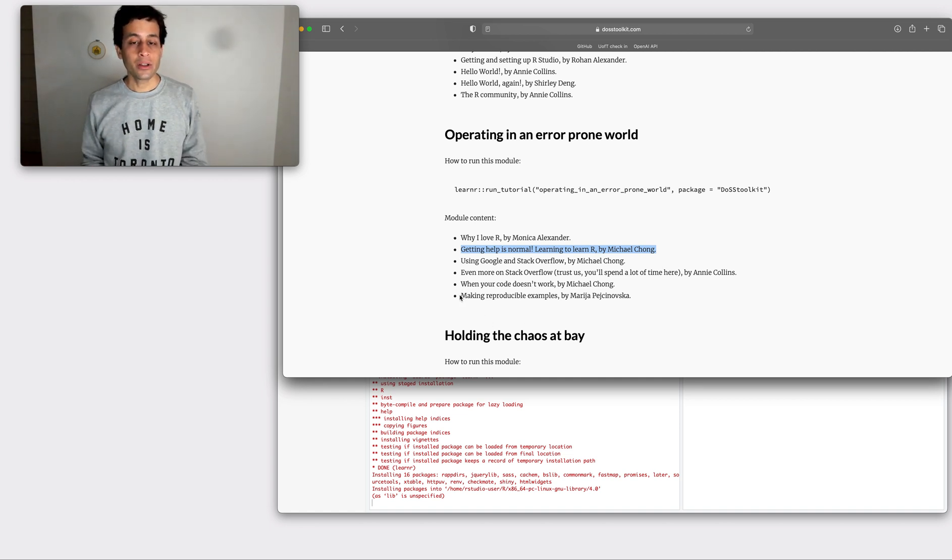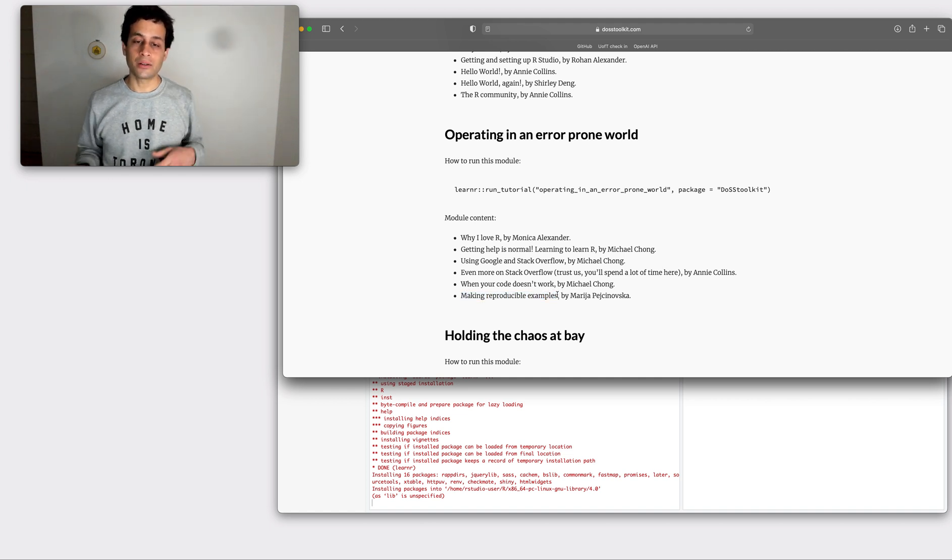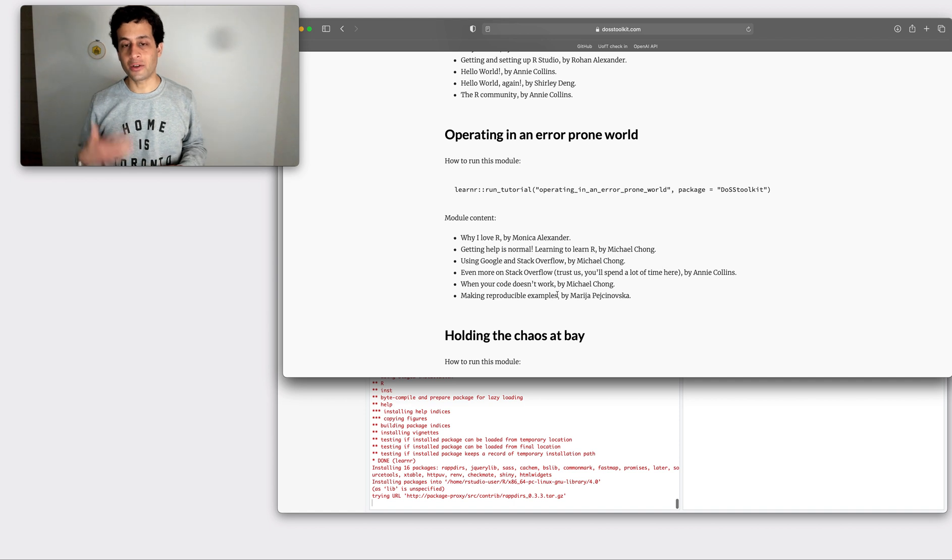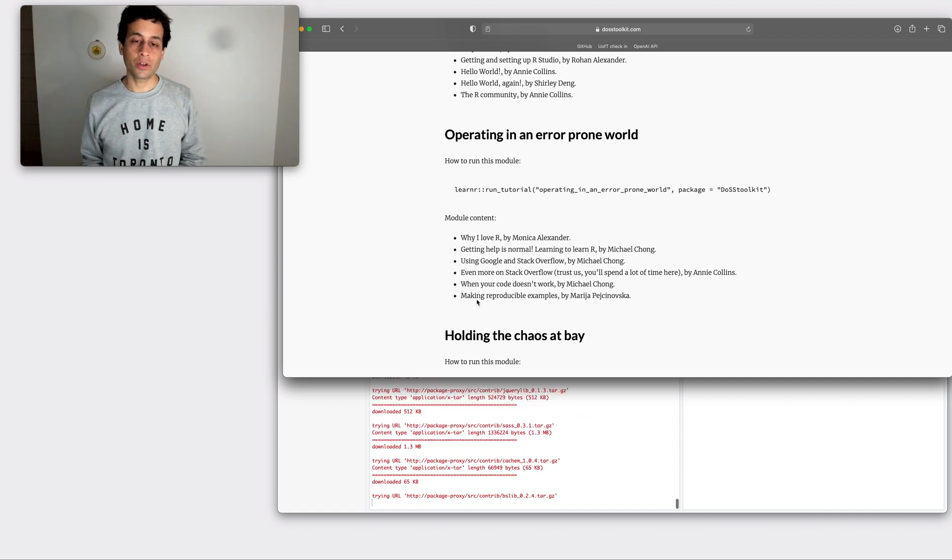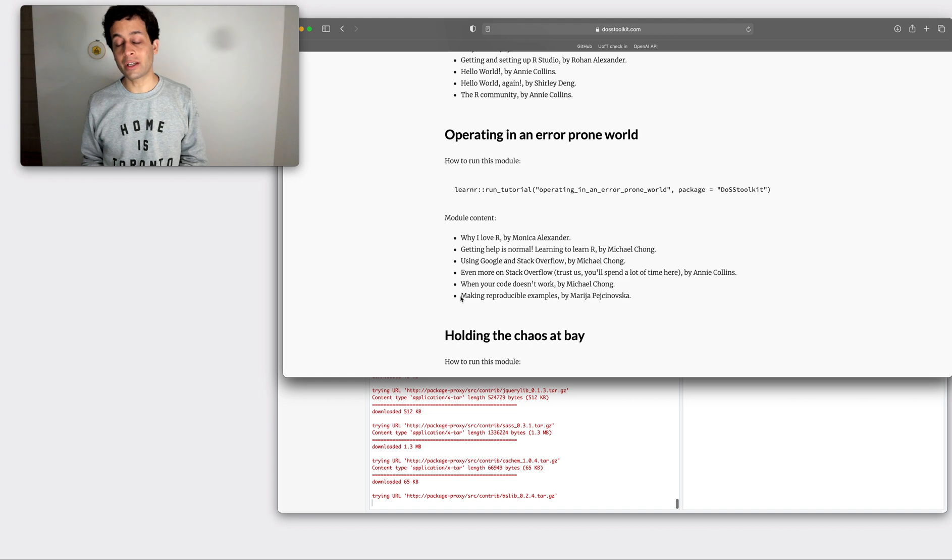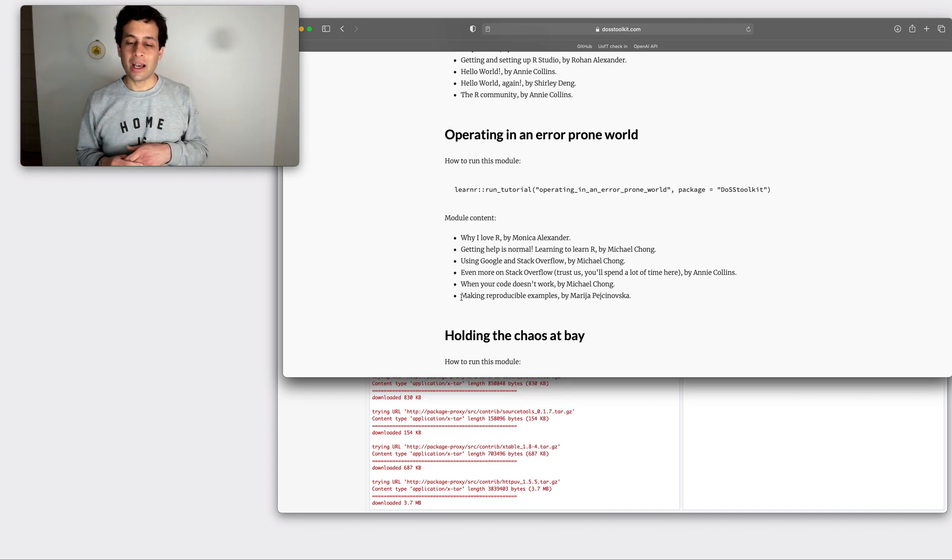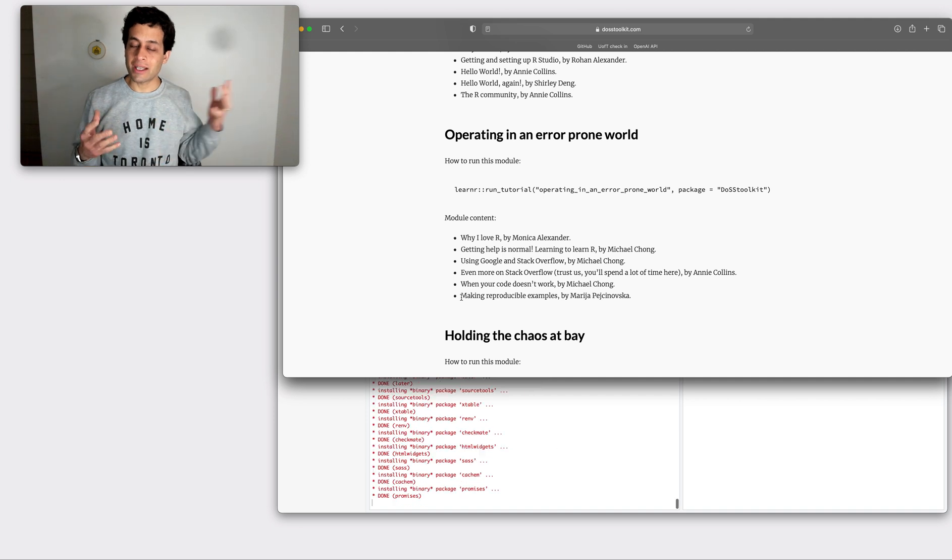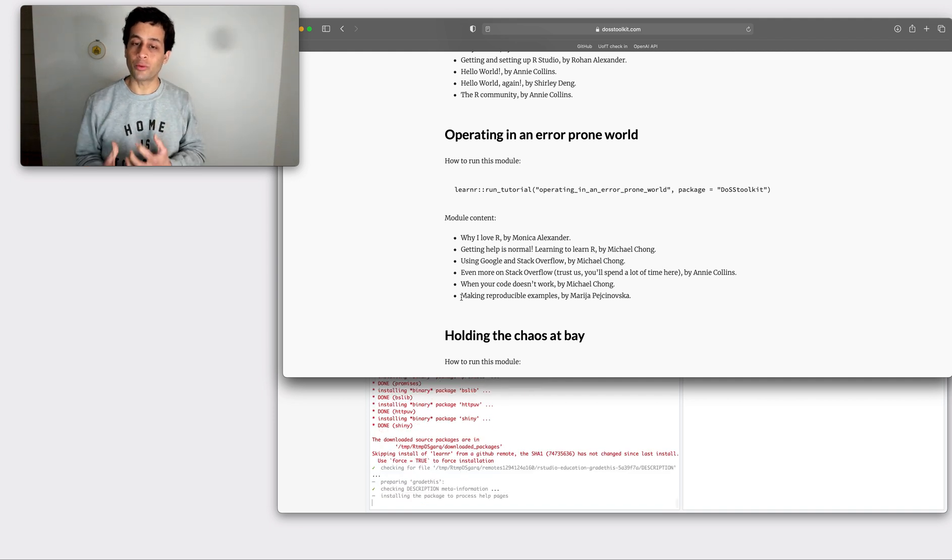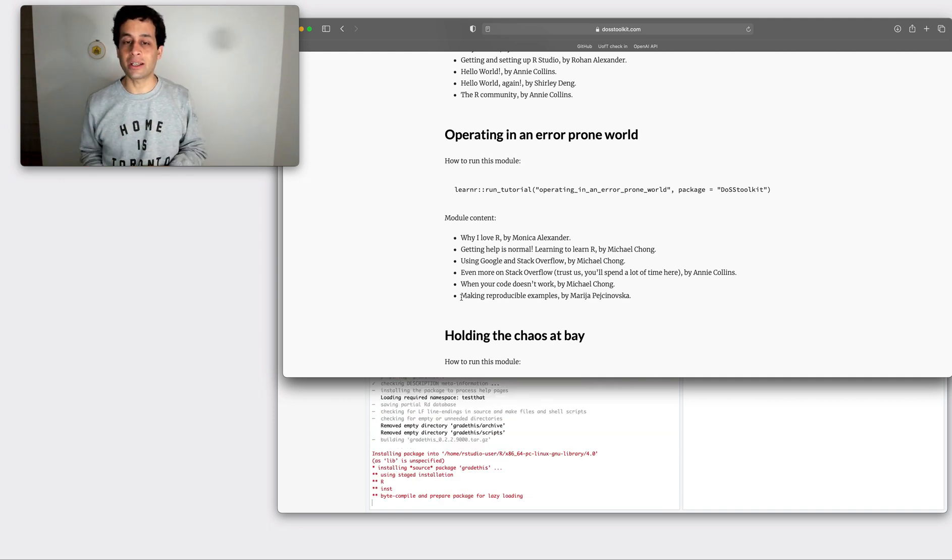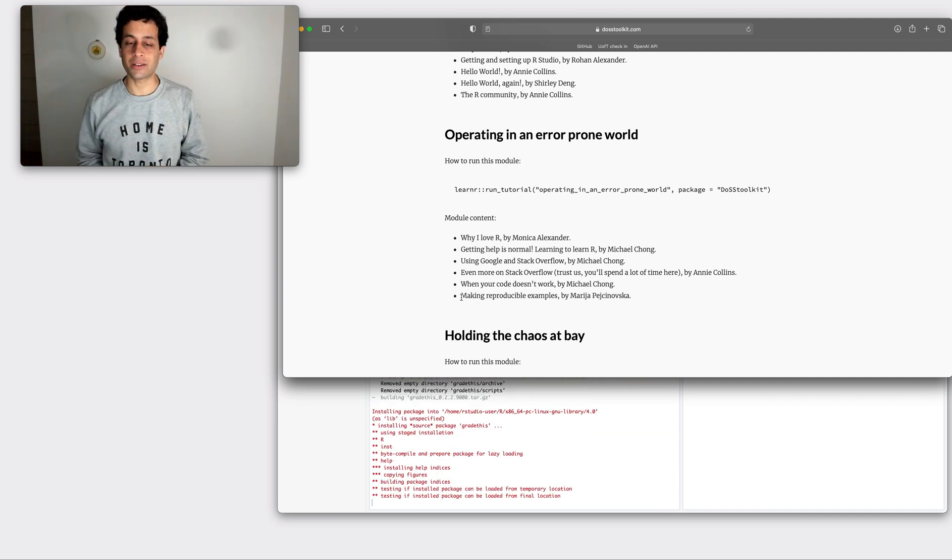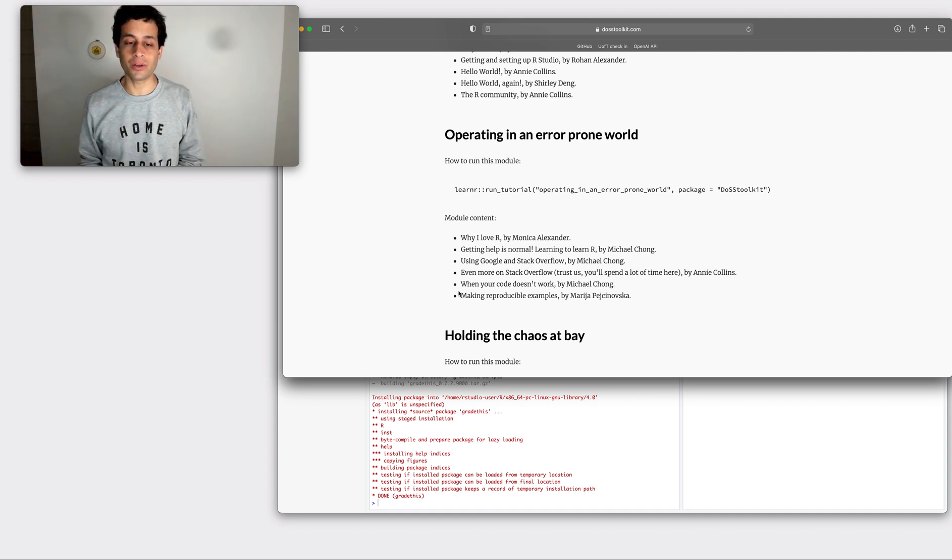Another really important skill is how to make examples that another person can actually execute and see what the error is that you're getting. And so we've got a whole lesson on making reproducible examples. And what this allows us to do is, as a teacher, it just makes it easy for us to help you because we can actually see what the error is ourselves. We can run it on our local machine. We can reproduce it.